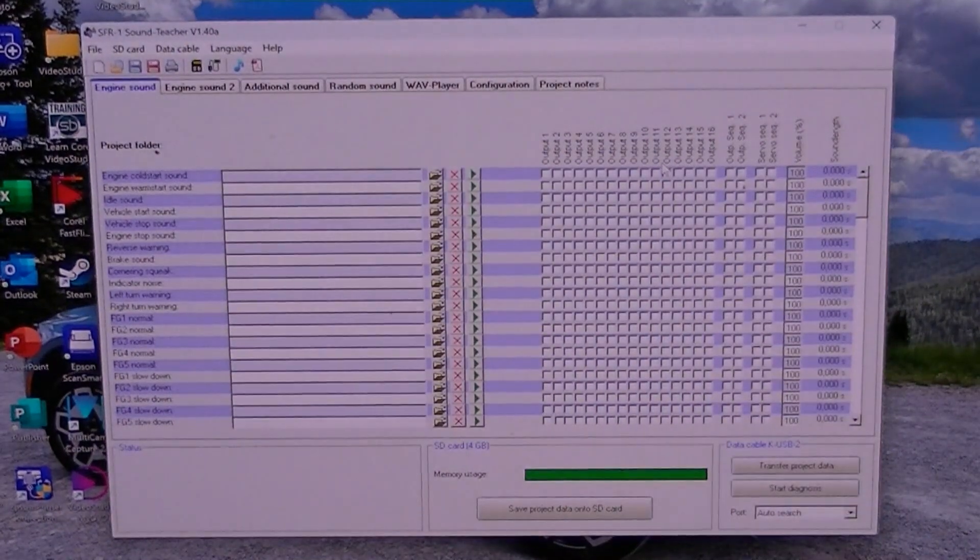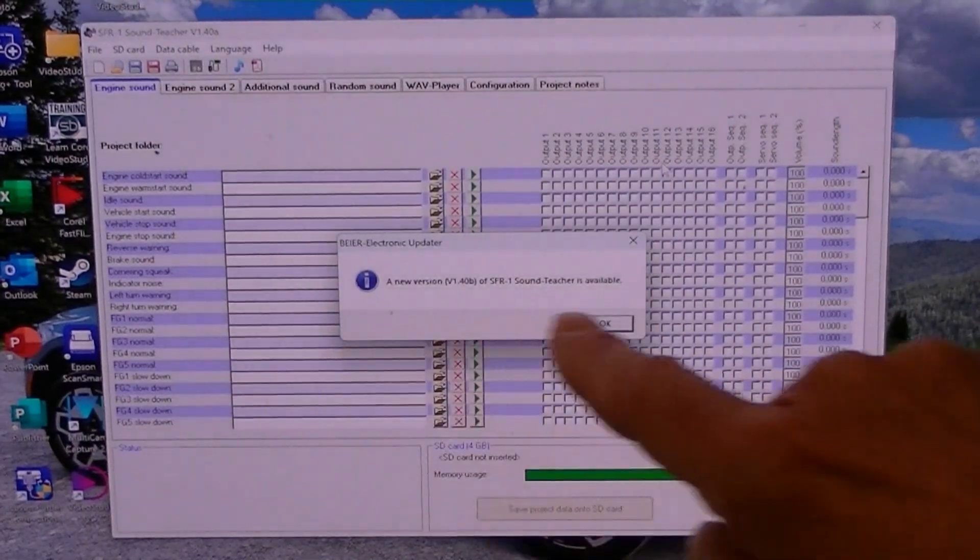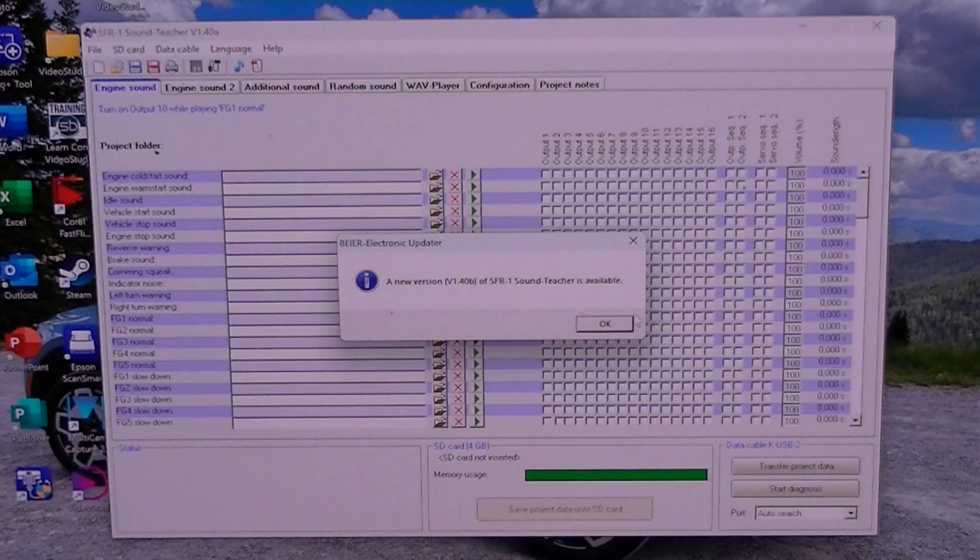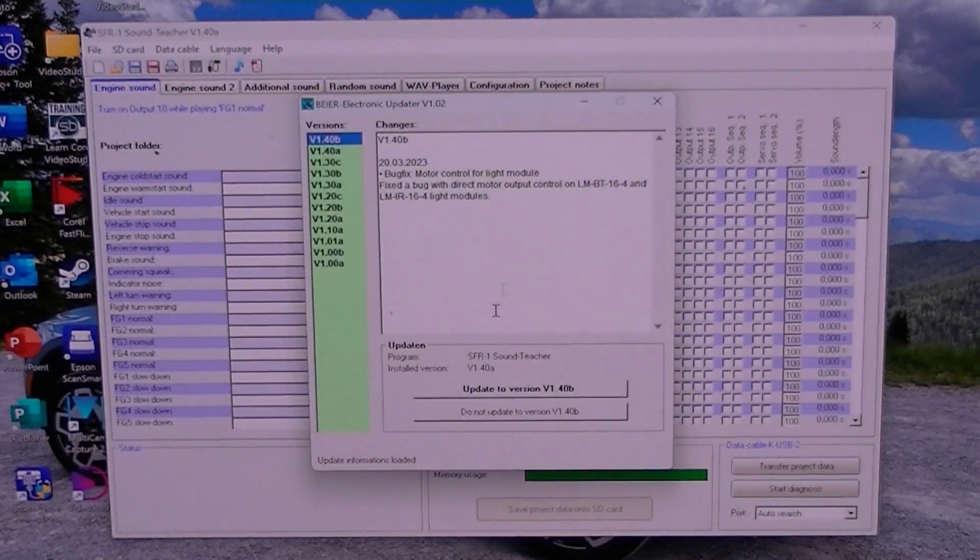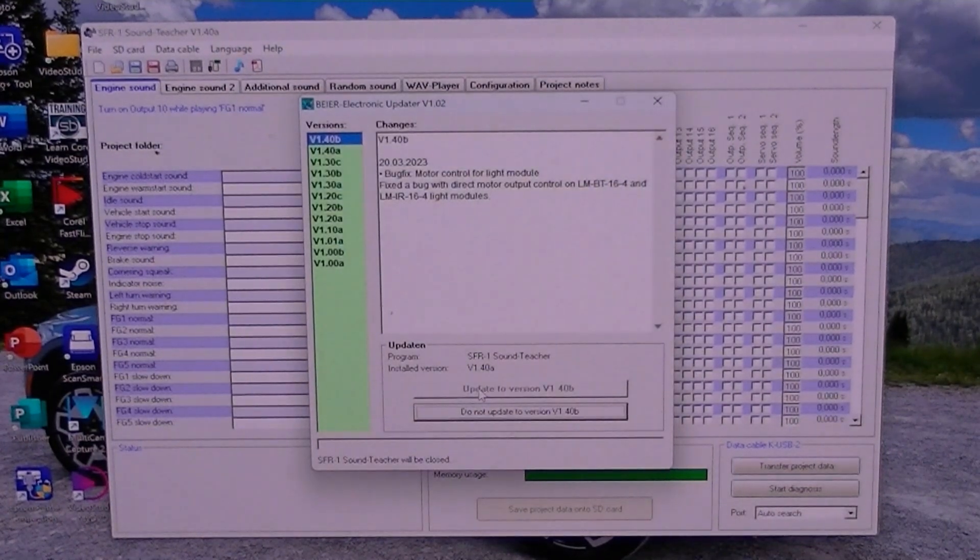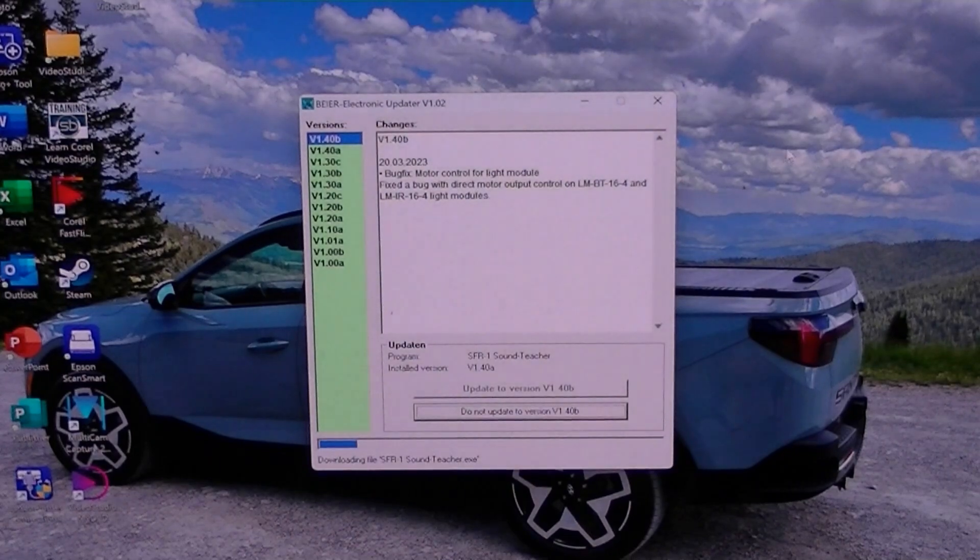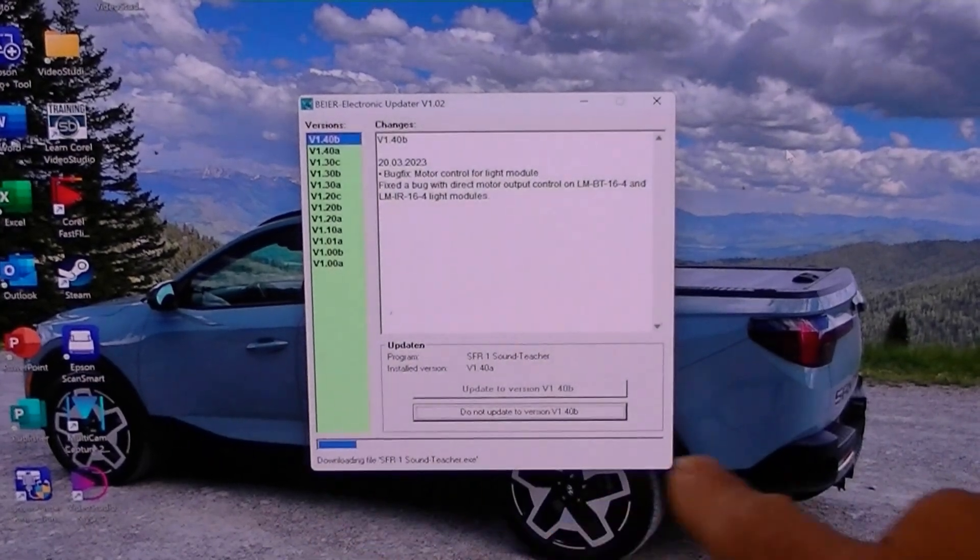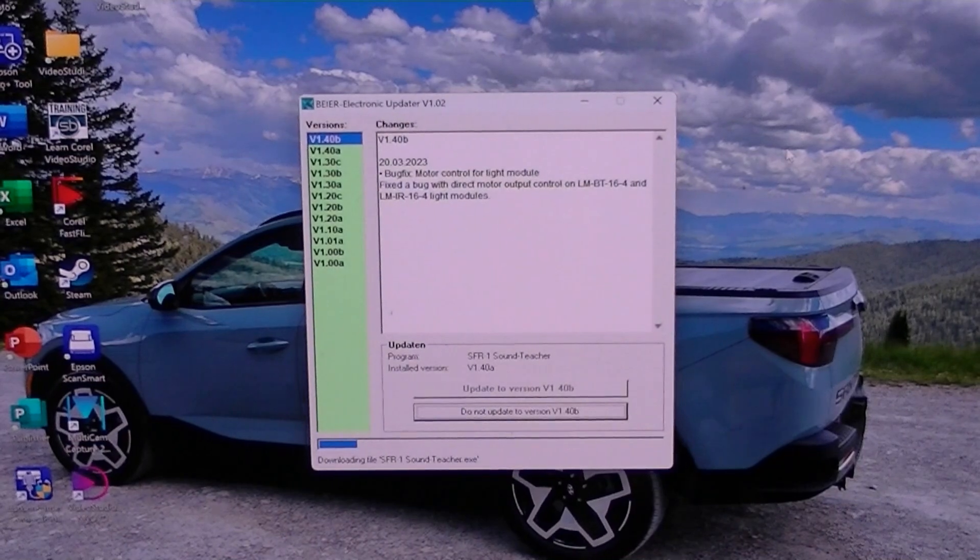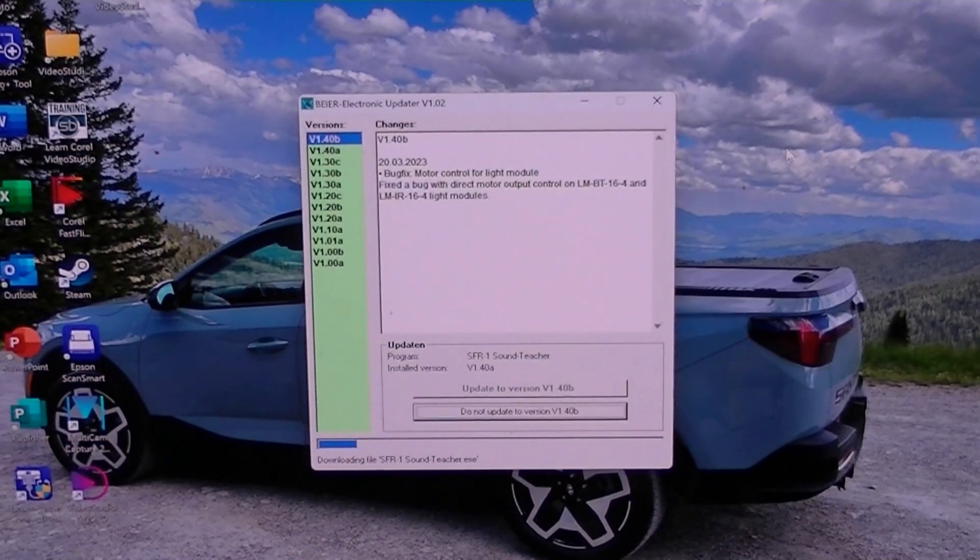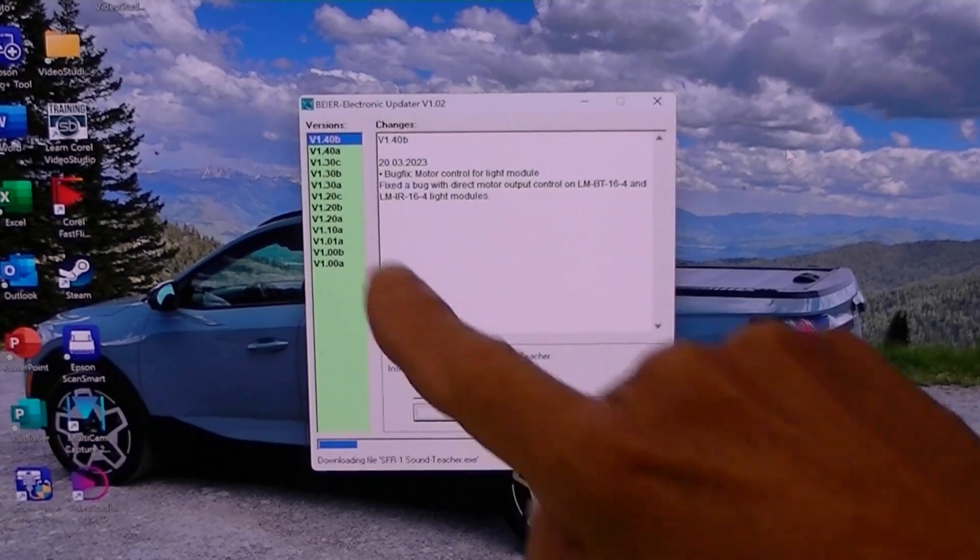And it'll bring up sound teacher again and now I can click on this and click OK and click update. And then it'll come up with an update bar. I don't know how long this update will be.